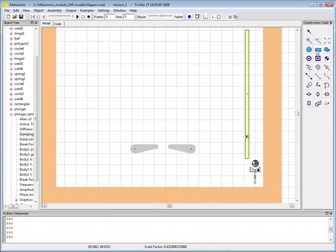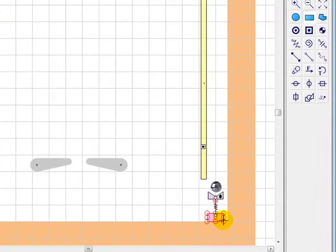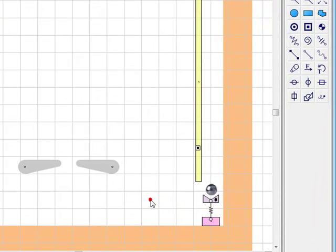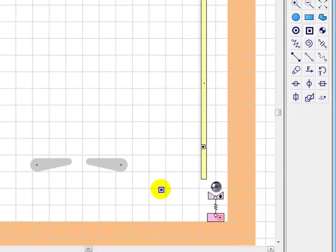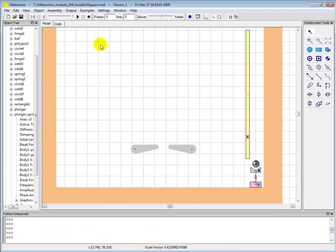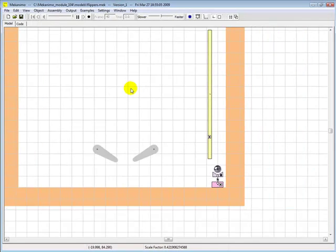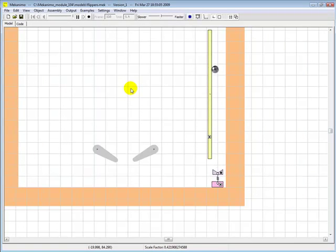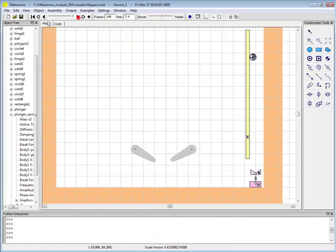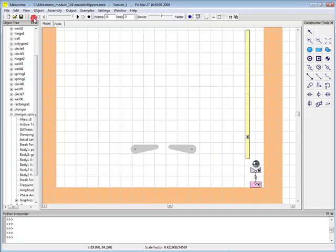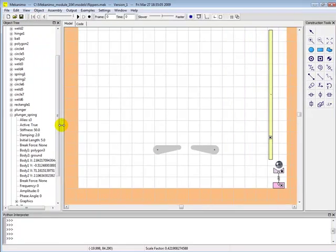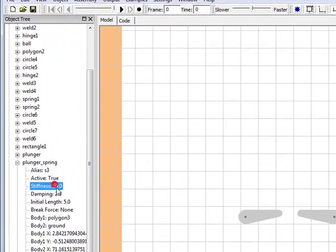Here we need to add a stopper to prevent the spring length from becoming negative. And finally, we're going to increase the spring stiffness by a factor of 5.